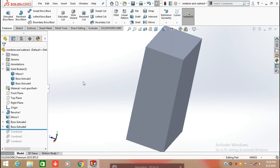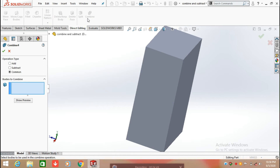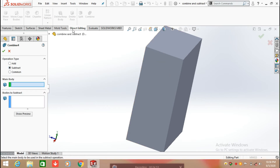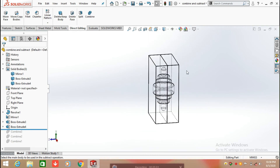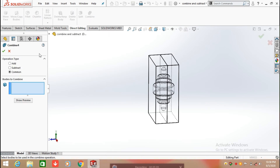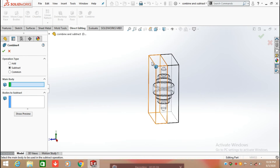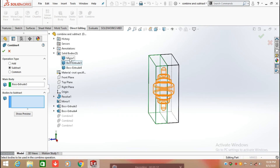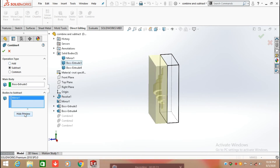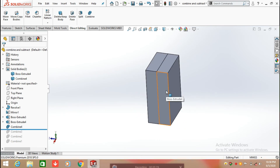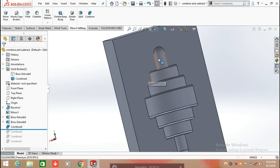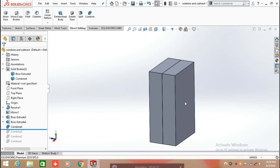Now we are going to find the core and cavity from these three bodies. Click on Direct Editing, select Combine, then select Subtract. First switch to Wireframe view for better visibility. Select the main body and the part you want to subtract, then click Show Preview and click OK. Hide one body and we can see that a cavity has been created on this side. Unhide the second body to verify.